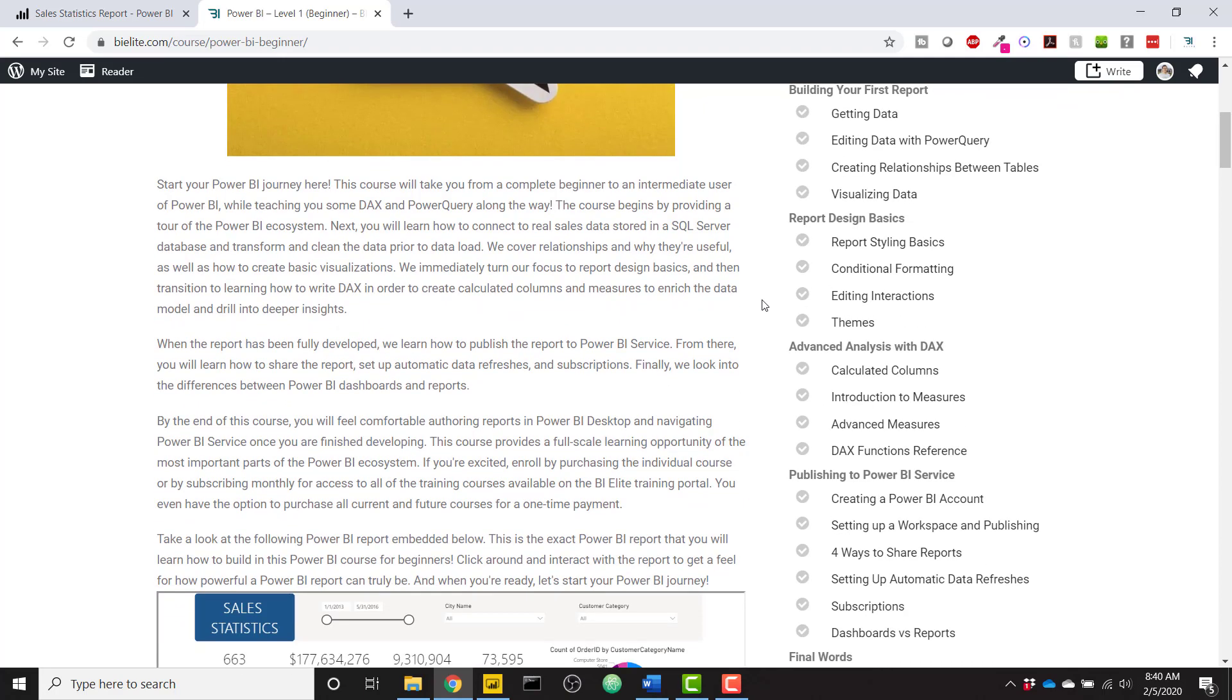Then we immediately jump over into report design basics to make our report look very nice. We're going to touch on a lot of items that will enable you to create visually pleasing reports that your end users will love to use.